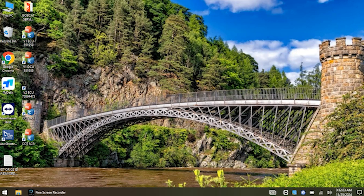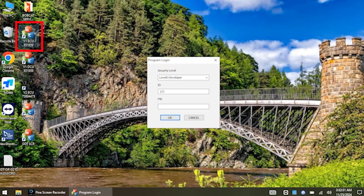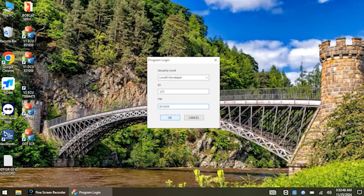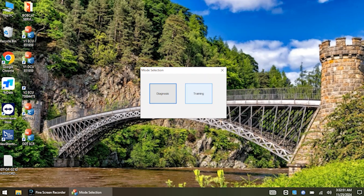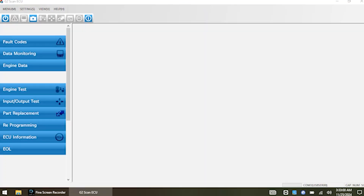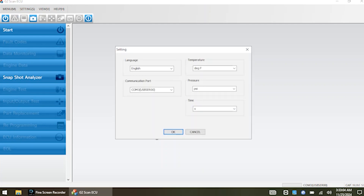On the laptop, we're looking for the icon that says V1 ECU — this is a V1 engine with the Delphi injection system. We also have a V2 for the Bosch fuel system. The password is listed under the icons; here we can see it's 851959. We've got two options: diagnosis or training. Training doesn't require being hooked to a machine, but we're going to select diagnosis since we are connected. First, check settings to make sure everything is selected — port setting, temperature, pressure, and time. I like to record in seconds. Hit OK, then hit the start function.